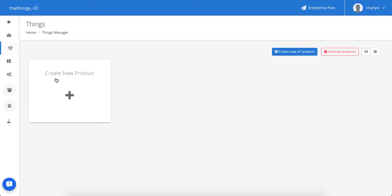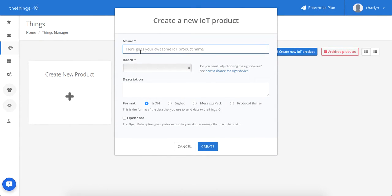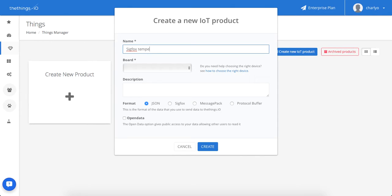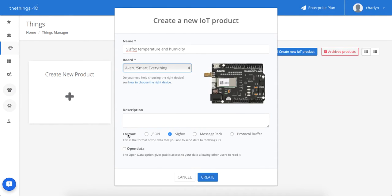Now let's create a new product. Please type the name of the product and select akado slash smart everything as the word. Make sure the format you're using is SigFox. Now create.